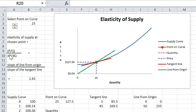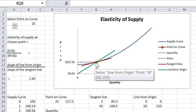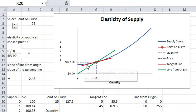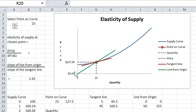Mathematically, the elasticity is given by (p/q) / (dp/dq), or the slope of the line from the origin to the curve divided by the slope of the tangent line at the point depicted. The line from the origin to the curve is steeper than the tangent line, so we're dividing a bigger number by a smaller number, and the elasticity is therefore bigger than one.